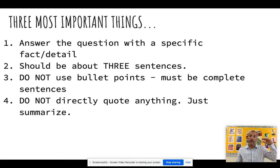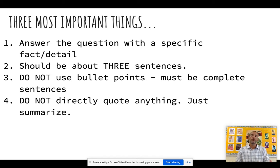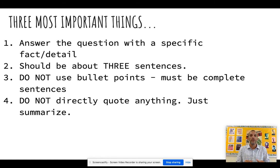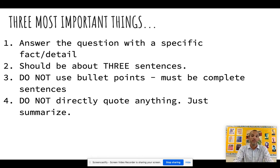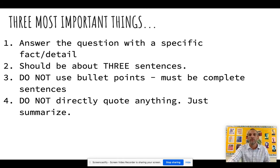Number two: each answer — 1A, 1B, 1C — should be about three sentences long. If you use a conjunction like 'and,' 'but,' or 'however,' it could be two or four, but about three on average. One sentence is usually not enough. Number three: you will never bullet point — it always needs to be written in complete sentences. Number four, and this is hard for people: you will never quote something, whether it's a DBQ or SAQ. You're not going to quote from the document in your answer. They want you to summarize what you've read and explain how it helps support your point.